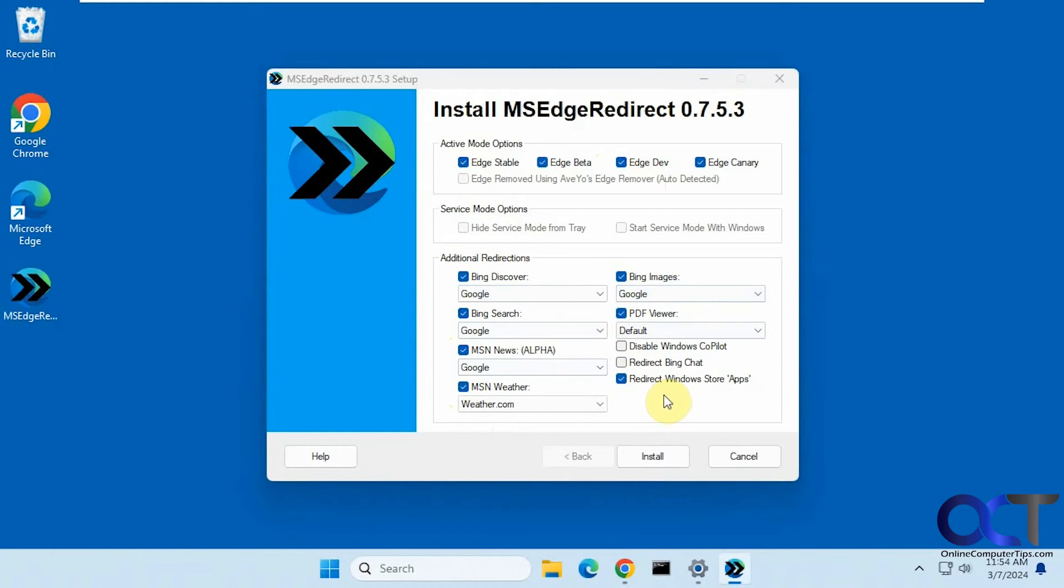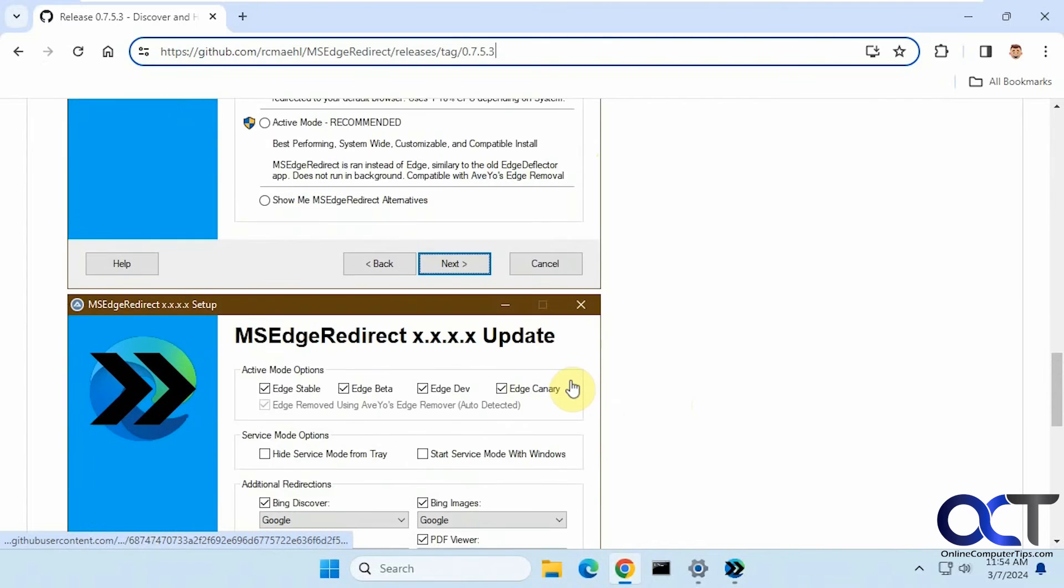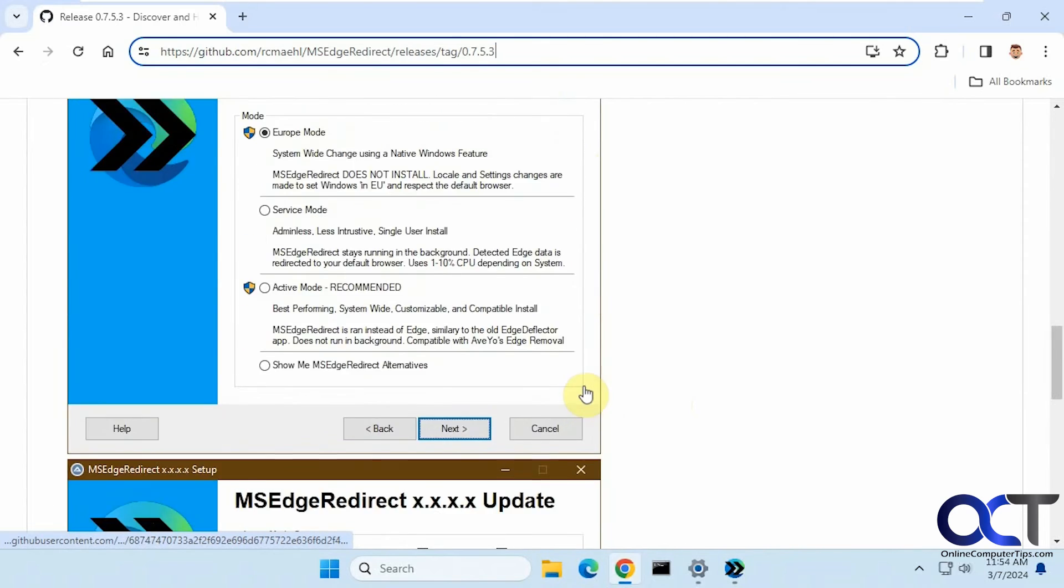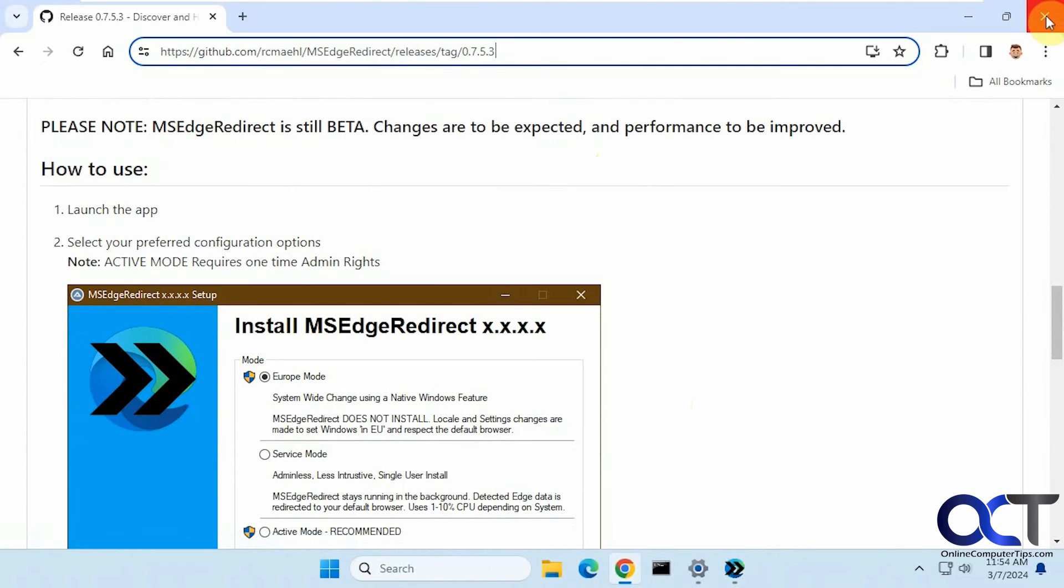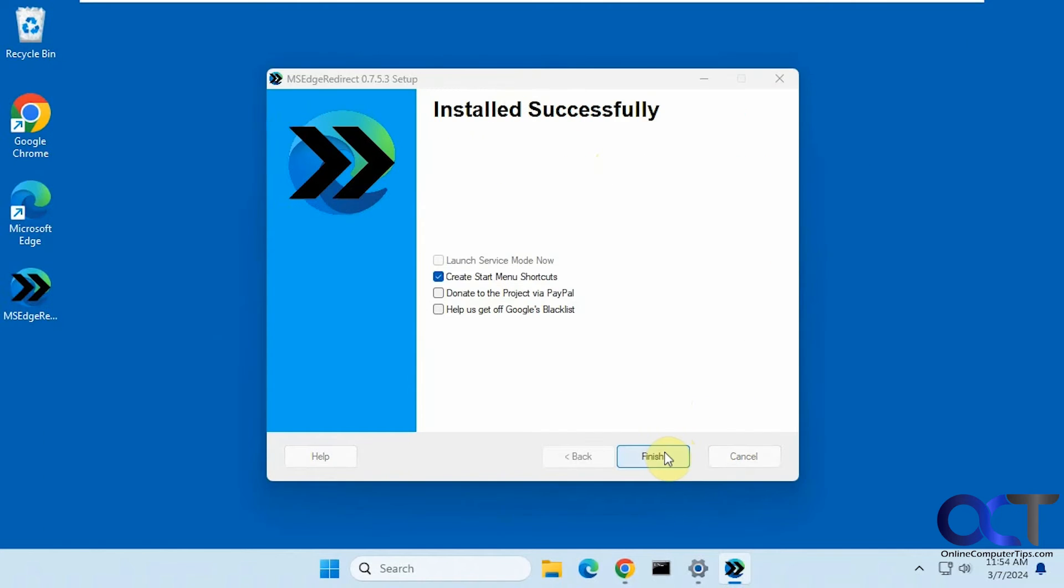They have some pictures on the website right here. So when you install it, you can see it for yourself there. Okay, click on install.